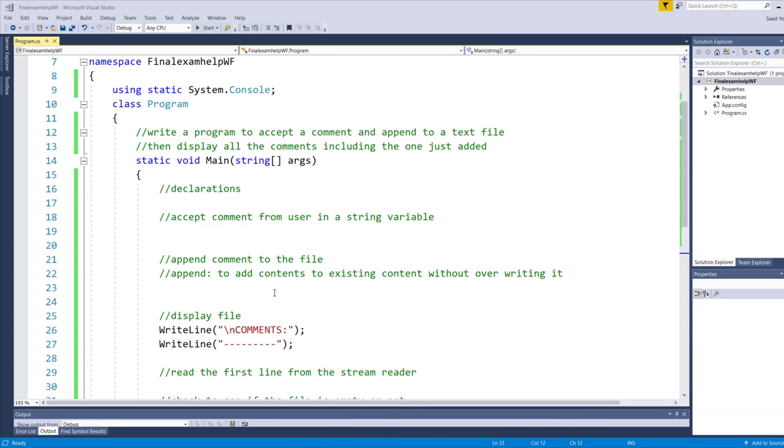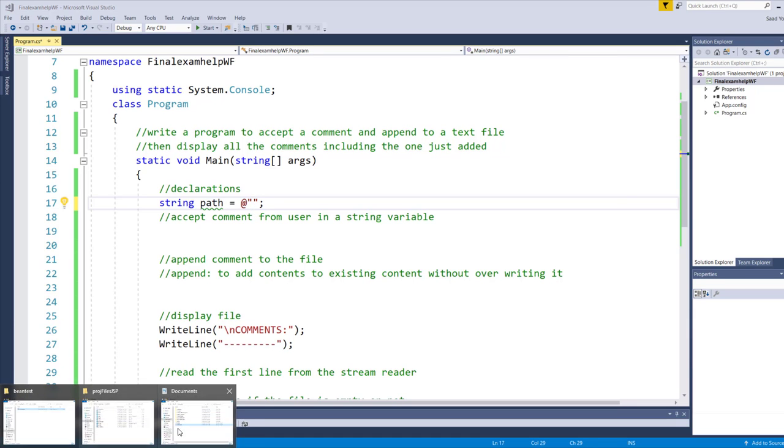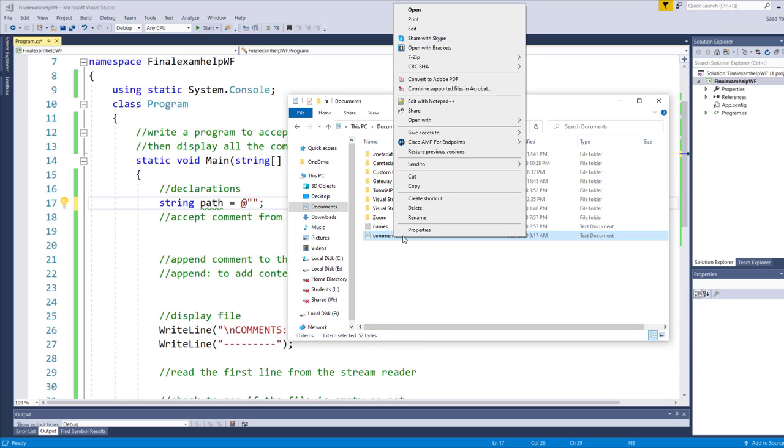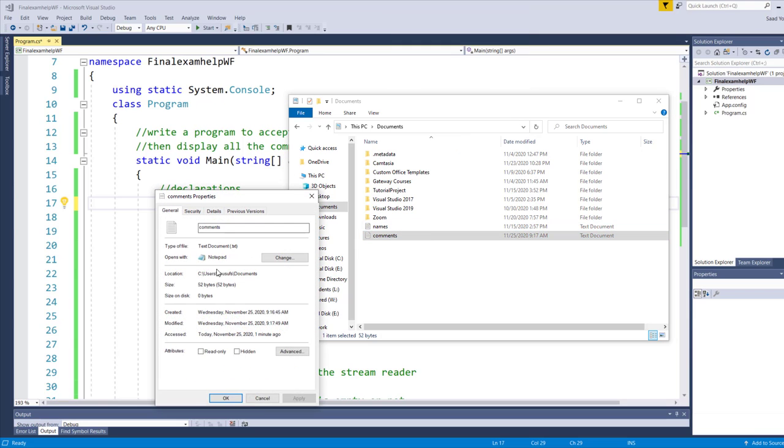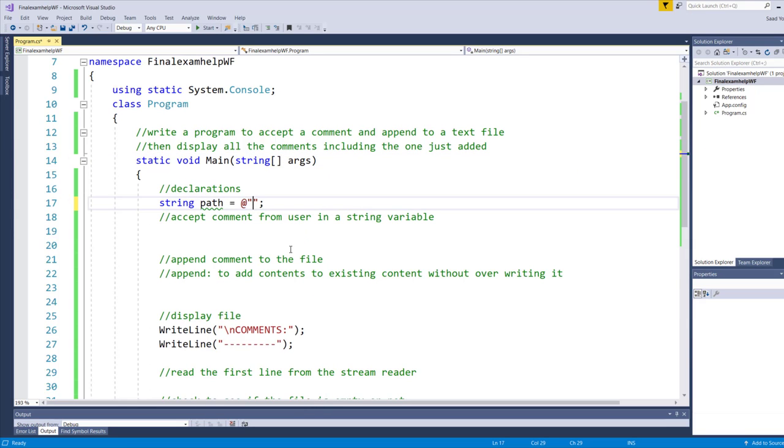I'm minimizing the Documents folder so that we can test after we append the new comment to it. First of all, let's talk about the declarations. In the declaration, I have to build the path. In order for me to build the path, I need to know the location of my comments.txt, which I could easily pull by simply going back to the Documents folder. I could right-click on the text file and then go to Properties. This is where the document path is. I can select the path, right-click, copy the path, paste the path here, followed by the name of the text file.